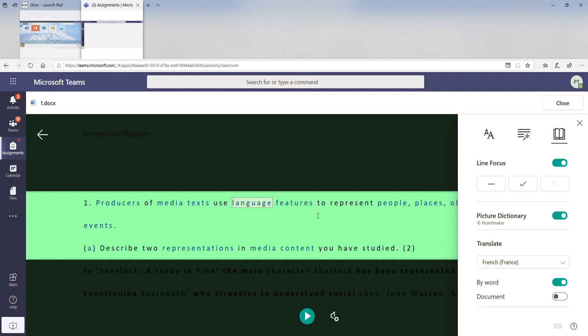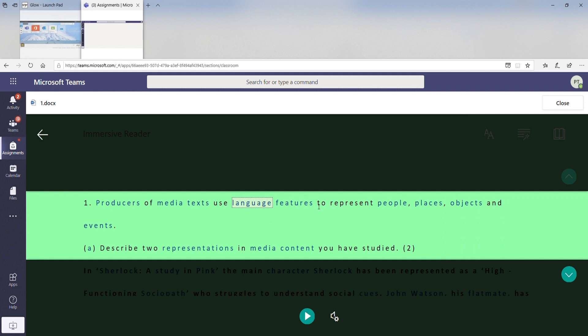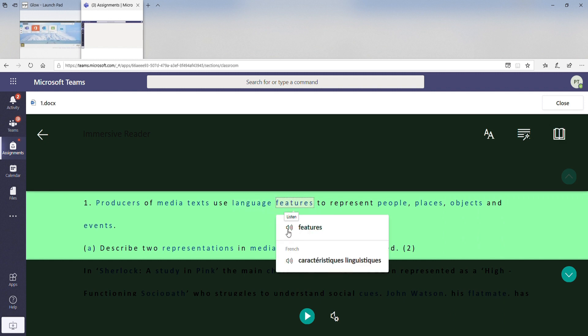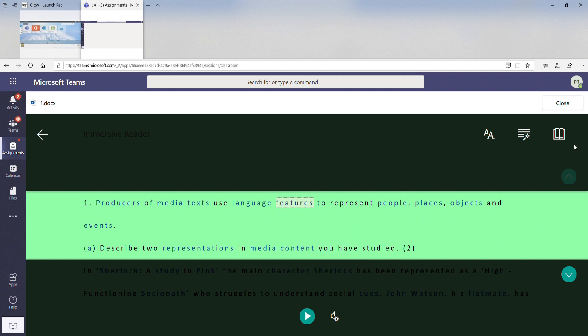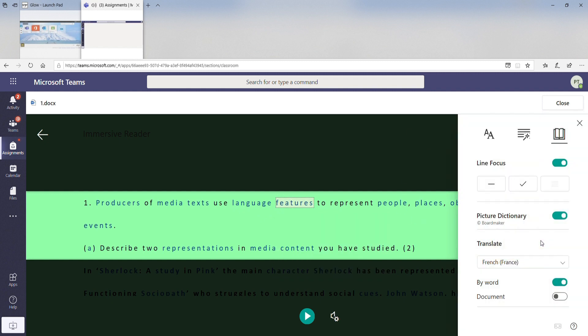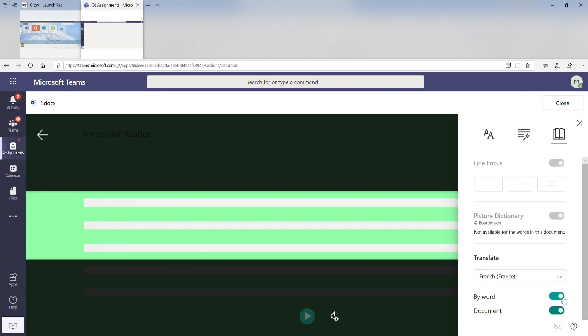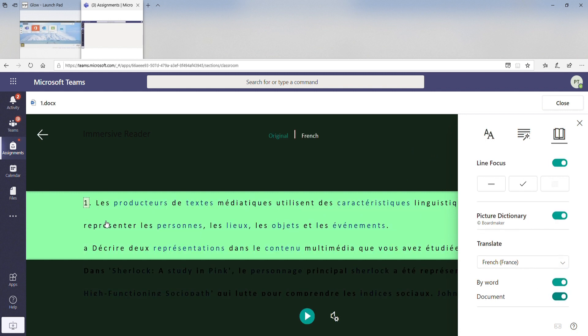Translate tool. So as you can see, I've got the translate tool on for French. If I want to click on this, word language features has been translated into French, linguistique, for me. You could also change the entire document into French, which really helps pupils with modern languages.